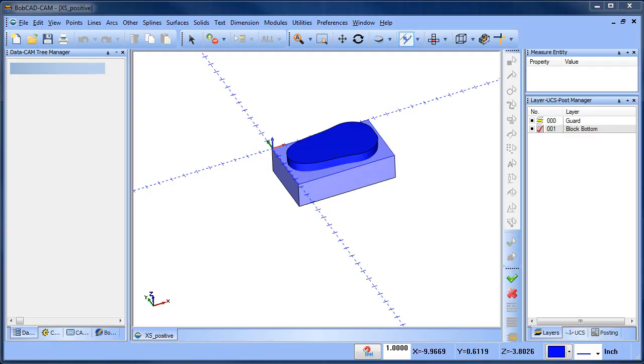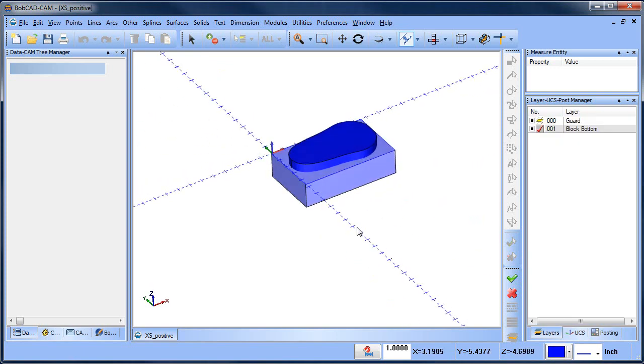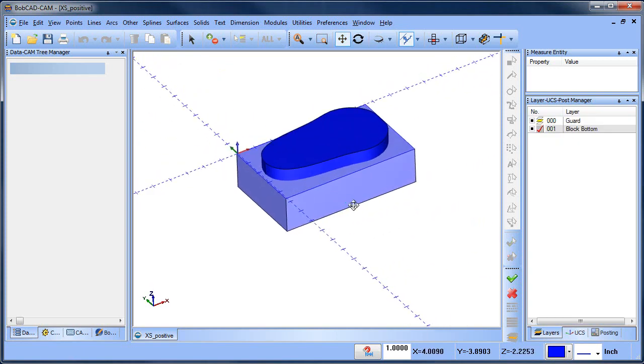Hey everybody it's Al with Bobcad. So today I wanted to talk about using the subtract feature, some of the scenarios that can come up and how to get around them.